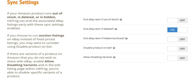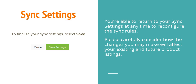If you choose to run auction listings on eBay instead of fixed price listings, you may want to consider using disabled product on bid. If there are variants of a product on Amazon that you do not wish to share with eBay, enable Allow Disabling Variants. In the edit listing page within InkFrog, you're able to disable specific variants of a product. To finalize your sync settings, select Save Settings.